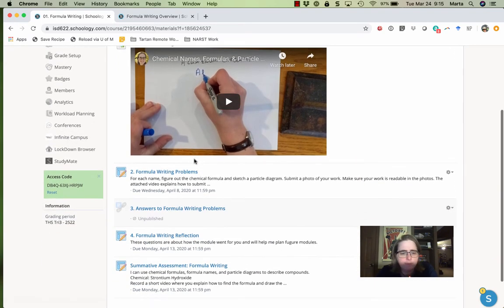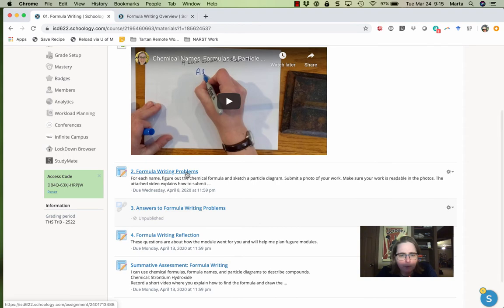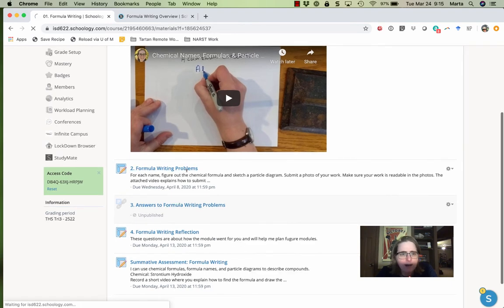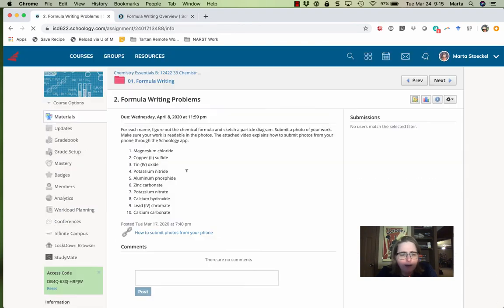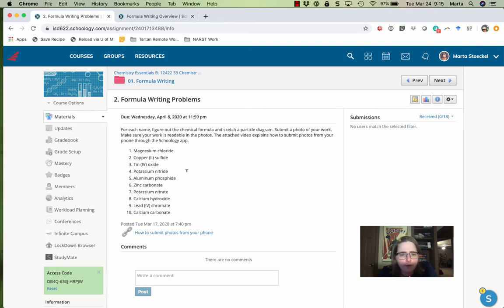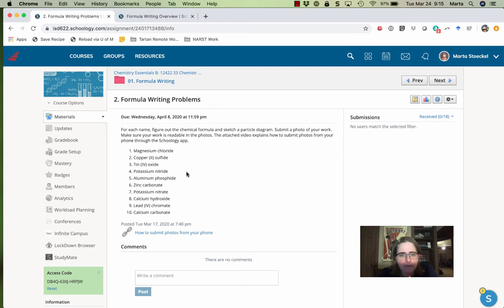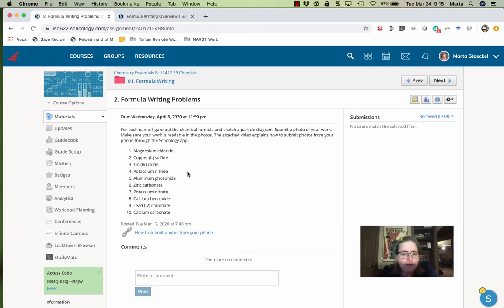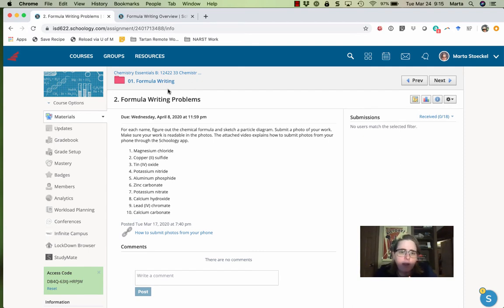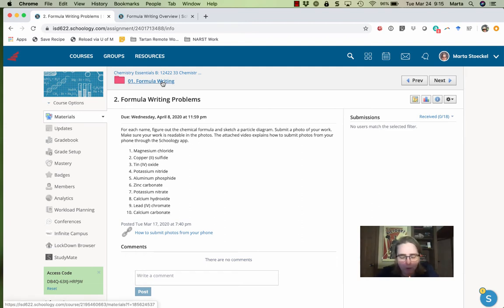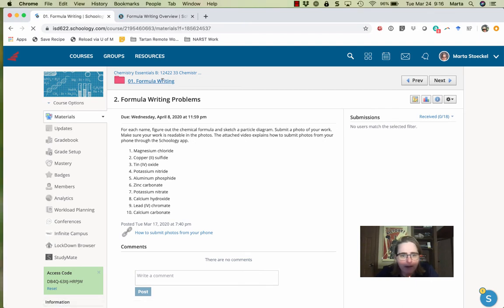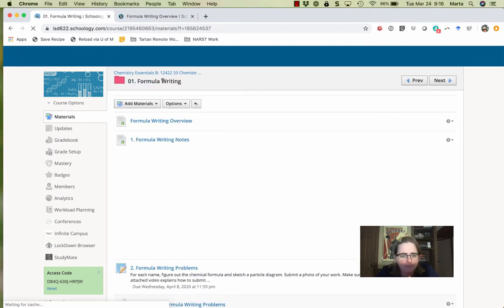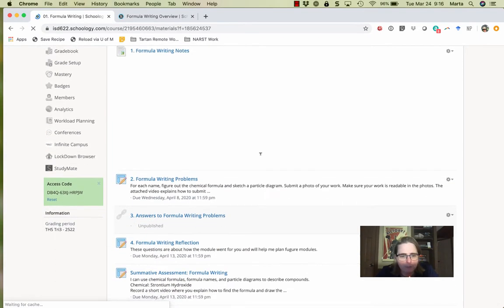Then I've got some formula writing problems for you to work through. I've got a list of formula names. I want you to get the formula and the particle diagram based on the name. Now you can do this on paper or a whiteboard or whatever else you have access to at home. Snap a photo and send it to me. If you'd like to see how to do it using something like Google Draw, let me know and I will be happy to chat with you about how to do that if that's what you prefer.